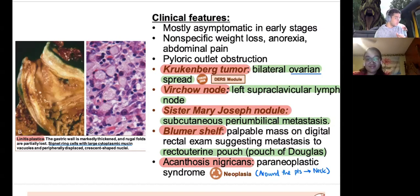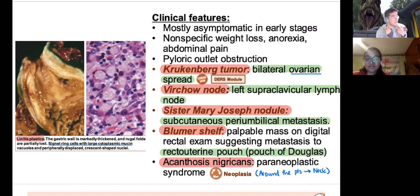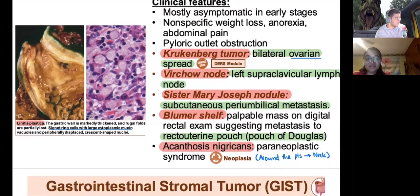Acanthosis nigricans is important — it's a paraneoplastic syndrome presenting as darkening of the armpits and neck region, seen at multiple sites. However, it's also seen in diabetes mellitus, so don't diagnose patients with cancer just because of acanthosis nigricans — it could simply be diabetes.